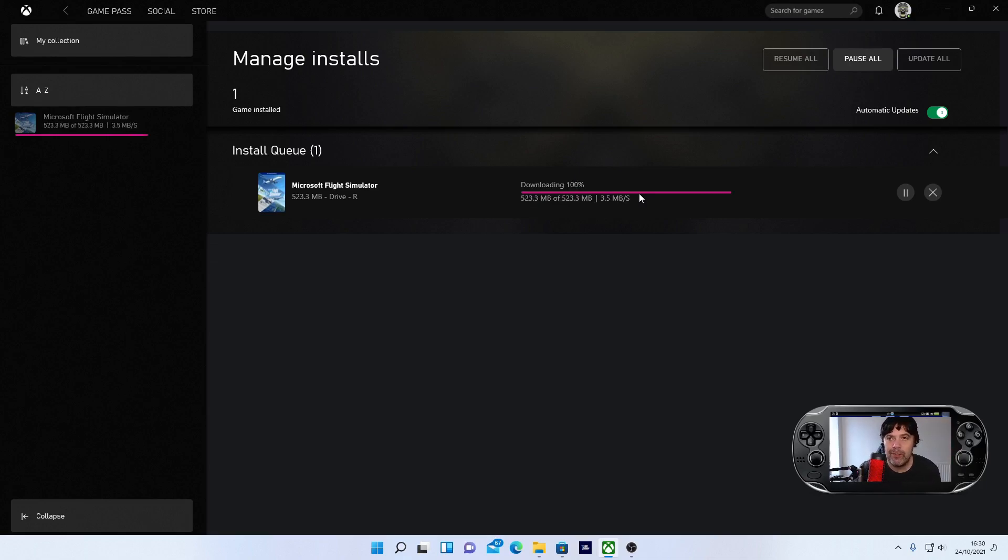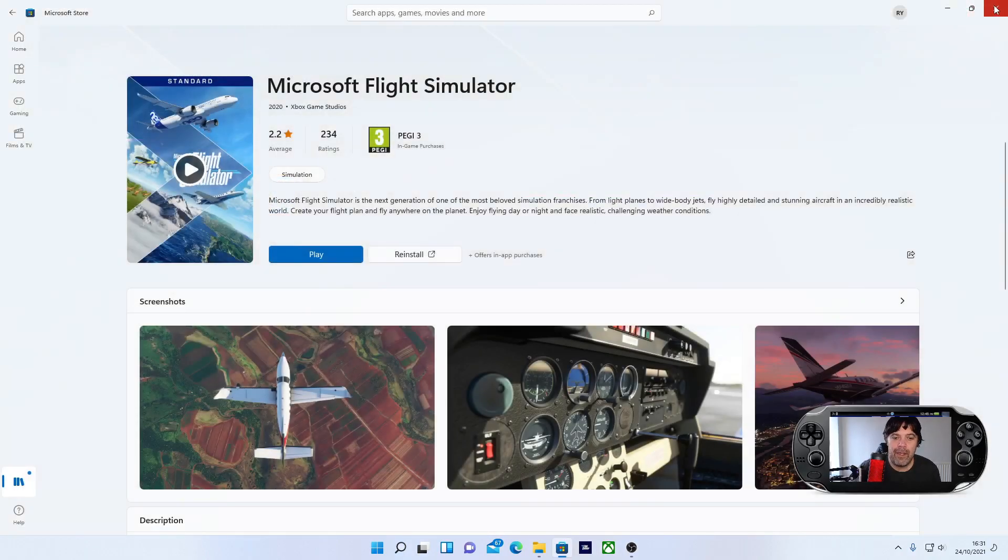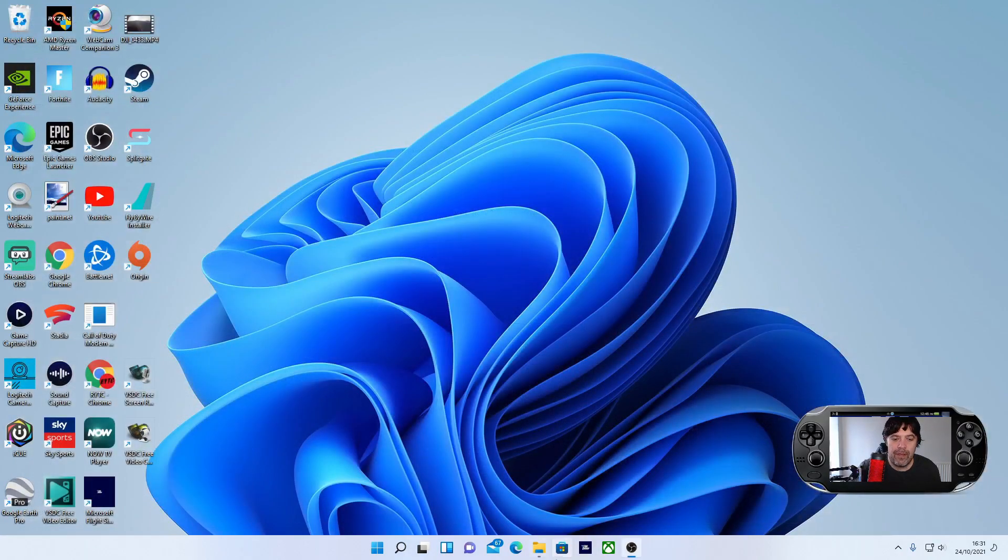Microsoft Store or the Xbox app, either way. I'm going to hit X, hit X off that. I'm going to press Microsoft Flight Simulator.